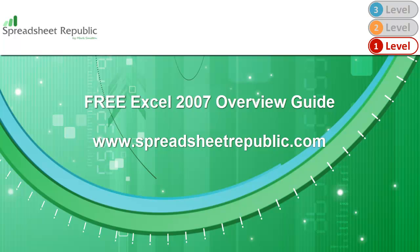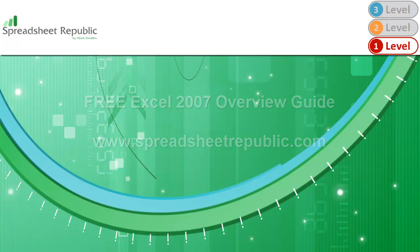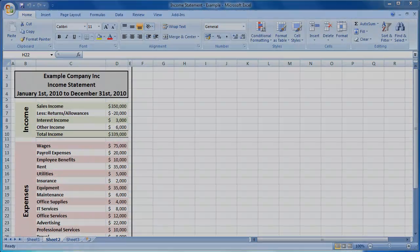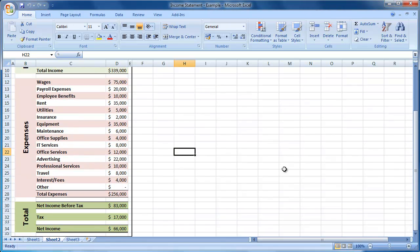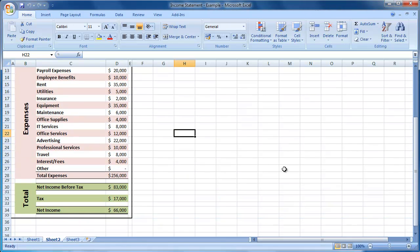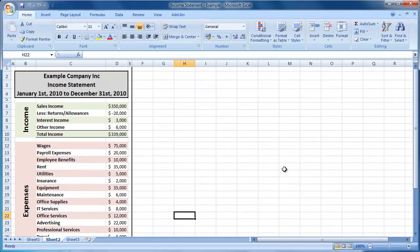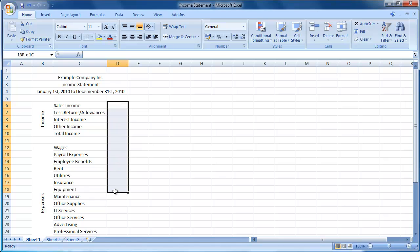Use this guide in conjunction with my free overview guide for Excel 2007 if you are just starting out with Excel. This is the spreadsheet we will be creating today. We have separate colour coded sections for our expenses, income as well as pre and post tax profit or loss. This is quite a clear simple spreadsheet that is easy to read and understand. Work with me today to create this income statement.